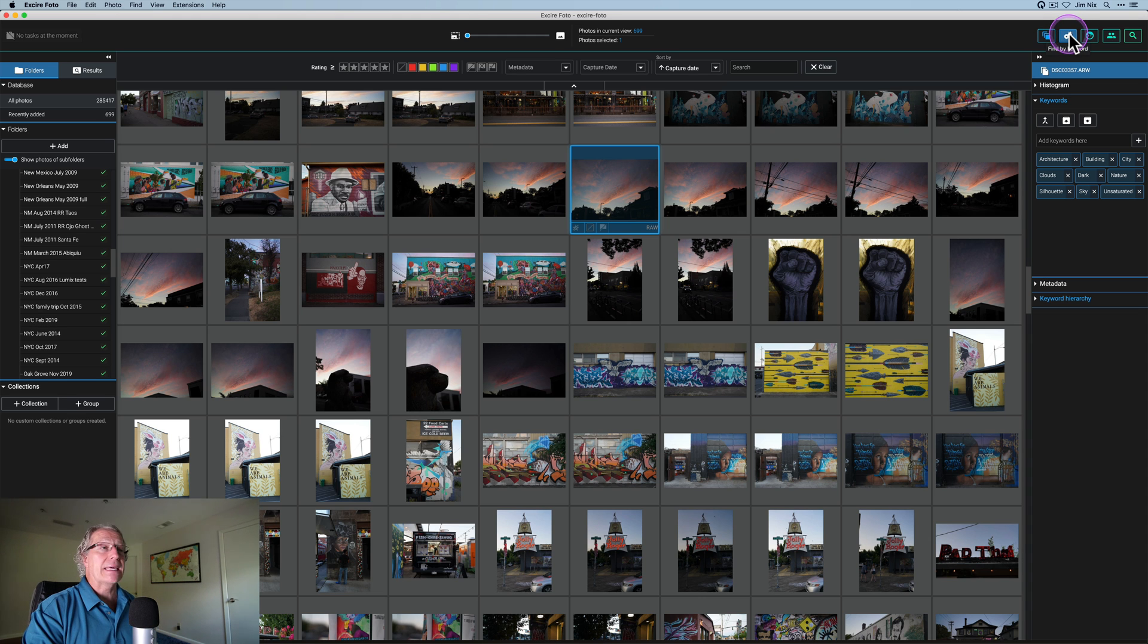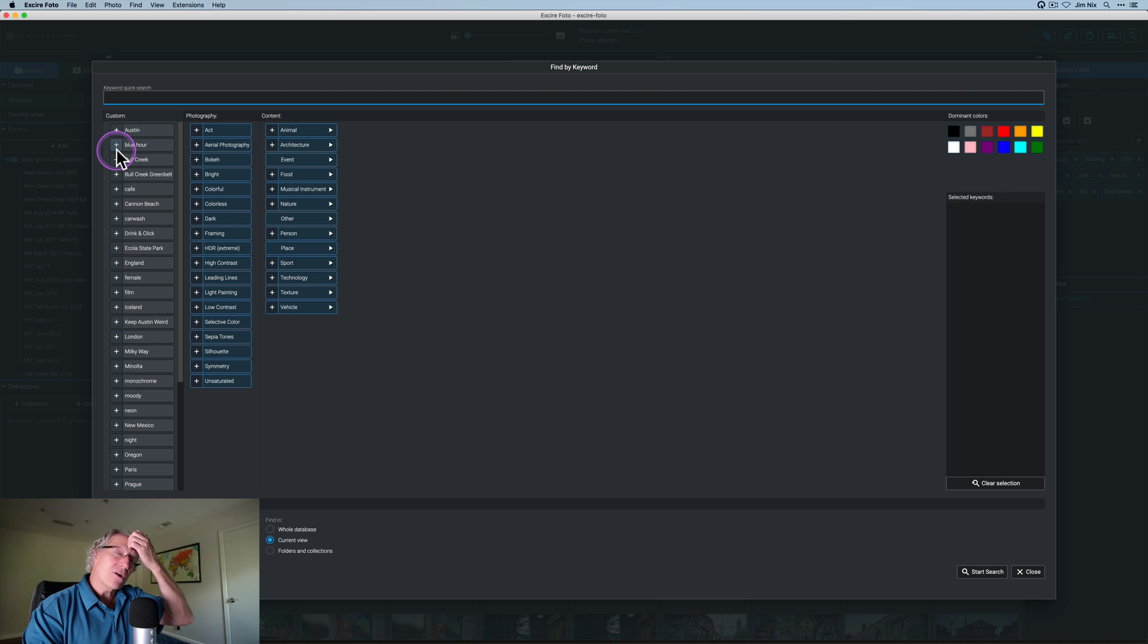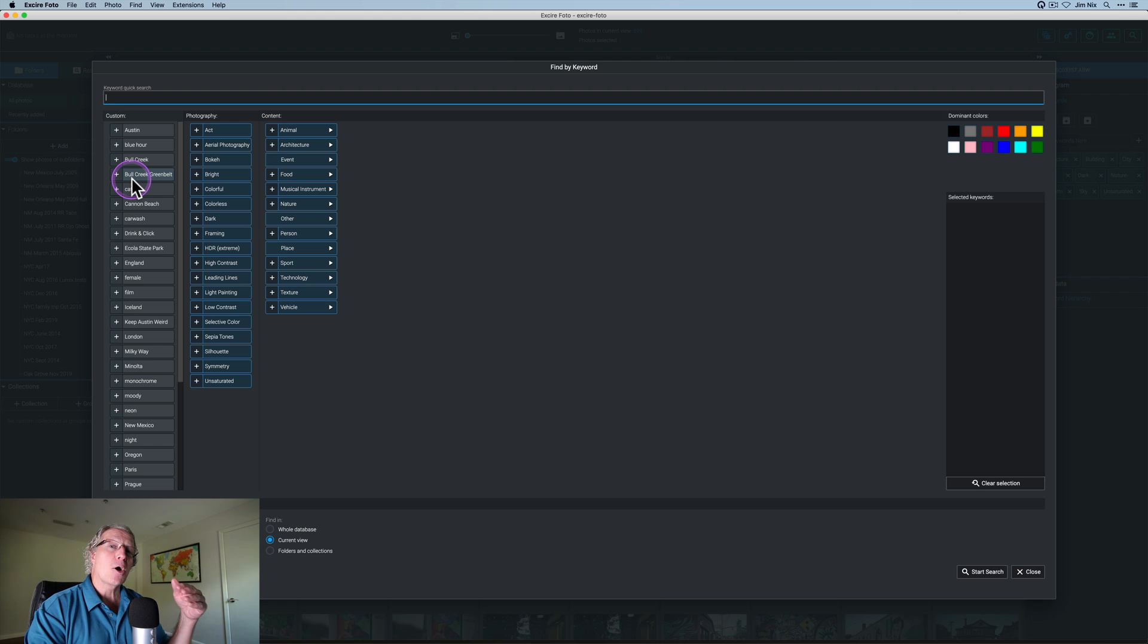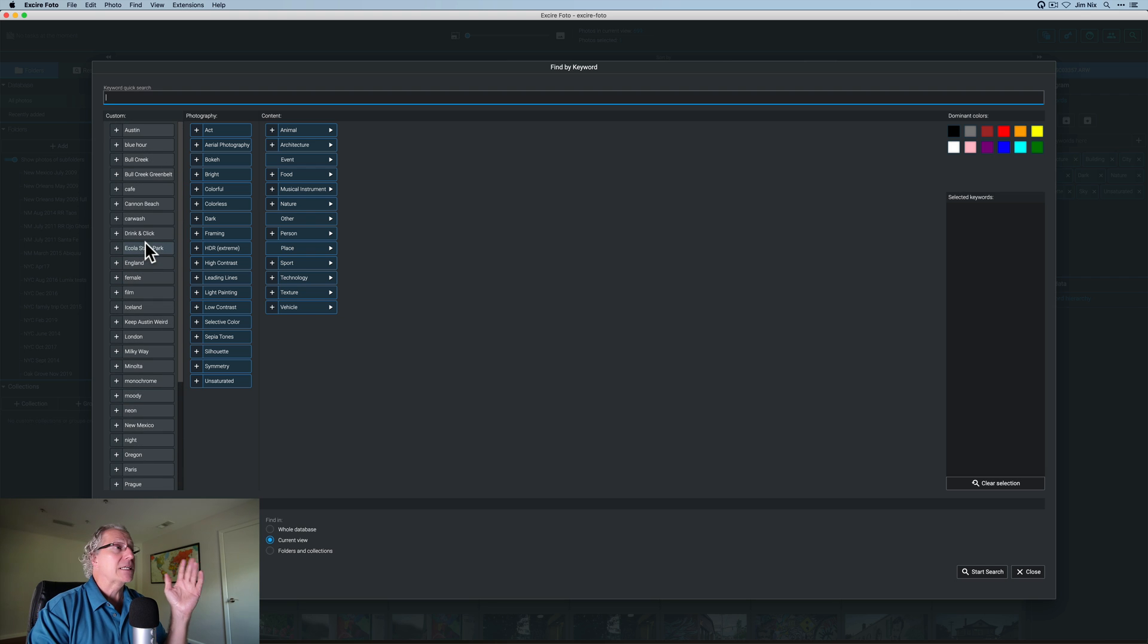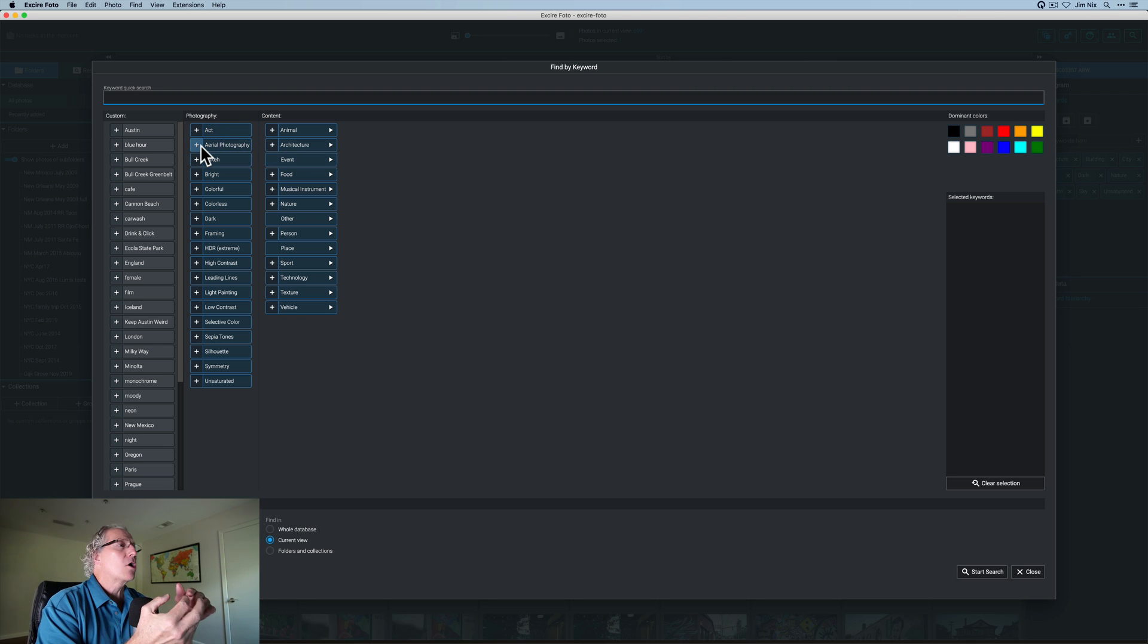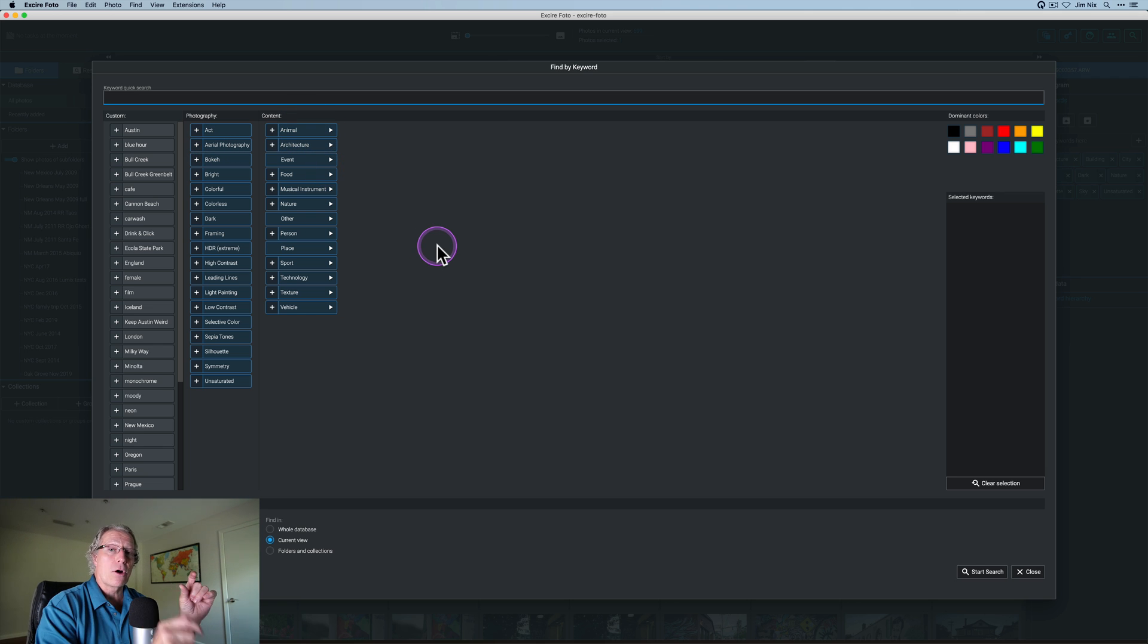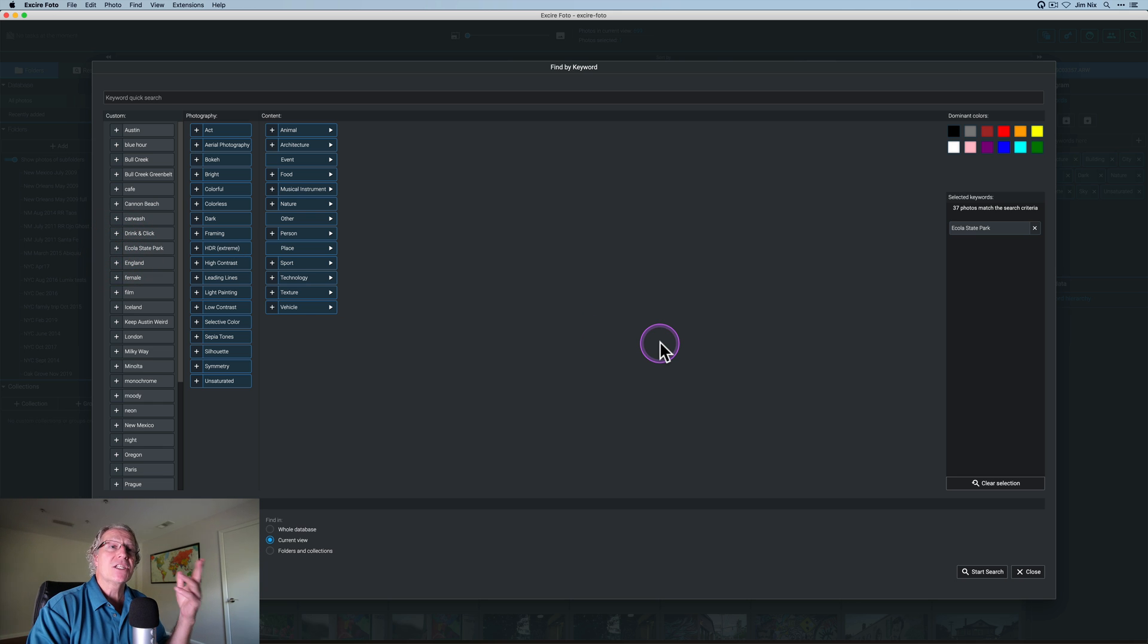Here's find by keyword. So let's say I want to go in here and you can see on this left-hand side, everything that's in gray that says custom, these are keywords that I've added to some of my photos or folders. I have not had time to go through all 285,000 photos, but everything on this left-hand side are keywords that I've added. On the other two sections here, you've got photography and content. So photography is picking up things like whether it's light or dark, or it's a silhouette, things like that.